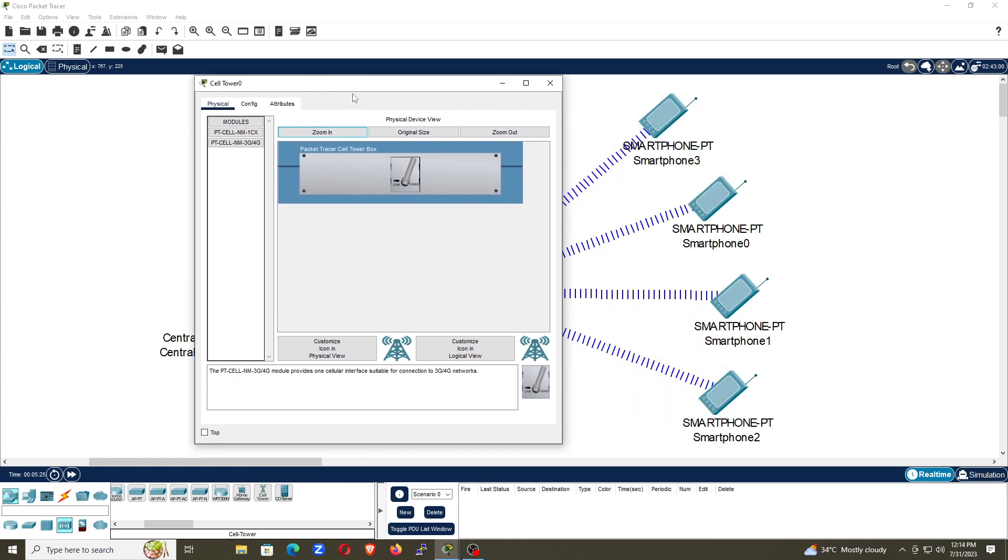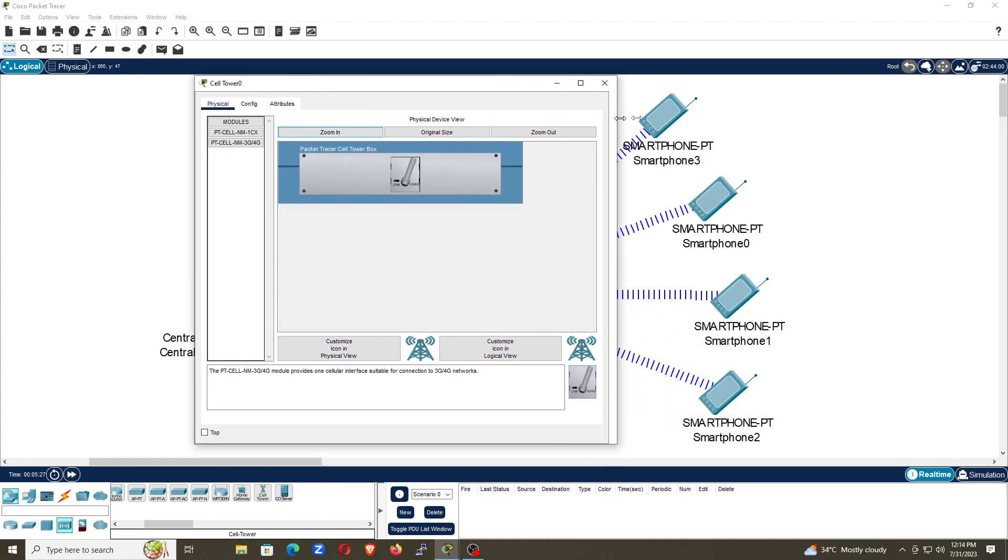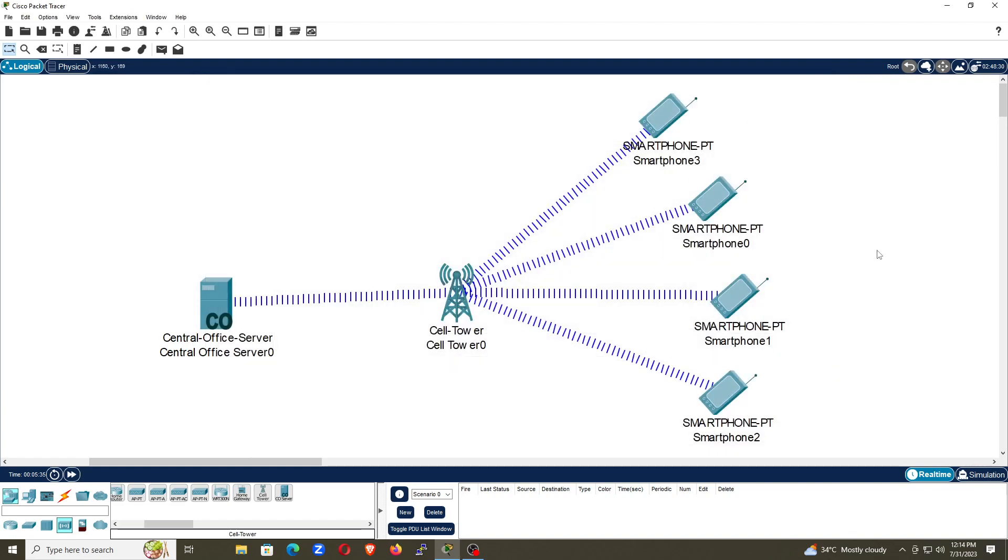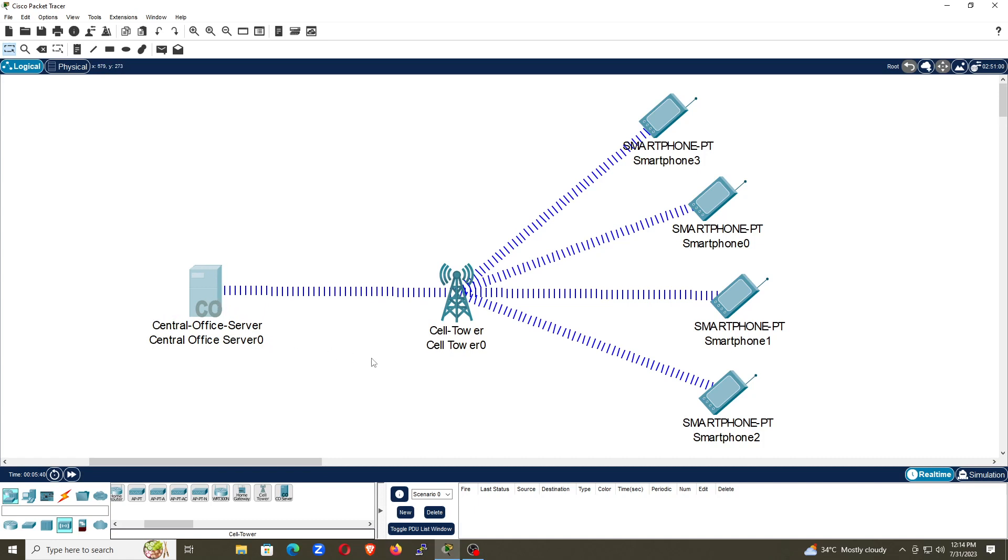Once you done it, let me zoom in for you. You have to use this one. Remember, you have to use this one. I have selected this from here, 3G and 4G network, and done it. Now, once I done it, you can see the central office server has been connected with the cell tower.